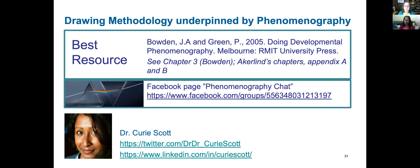Curie doesn't know why more phenomenography researchers don't use groups — maybe it's because most research is done with individuals, though ethnography and case studies do use groups. You can do phenomenography individually. There's a little research combining drawing and phenomenography as two separate things, but it's all elicitation — the easiest thing is to give people a prompt and ask them to draw. She is more excited about the drawing methodology than the phenomenography, because it's the drawing that excites her. Janet thanks Curie, saying this will be of interest to their methods-based readers, and they close the session.